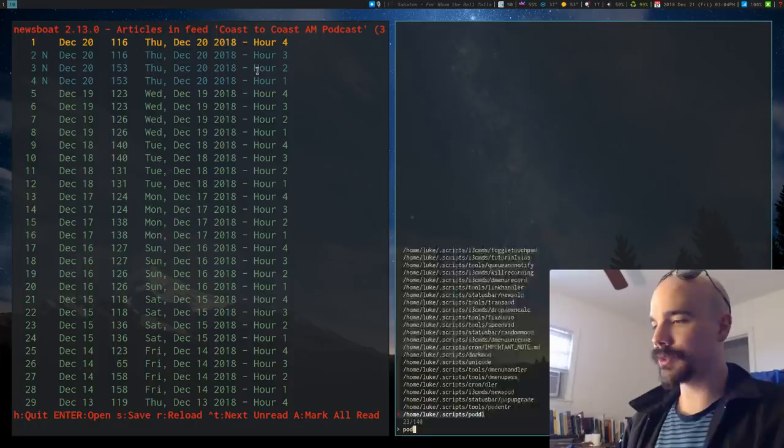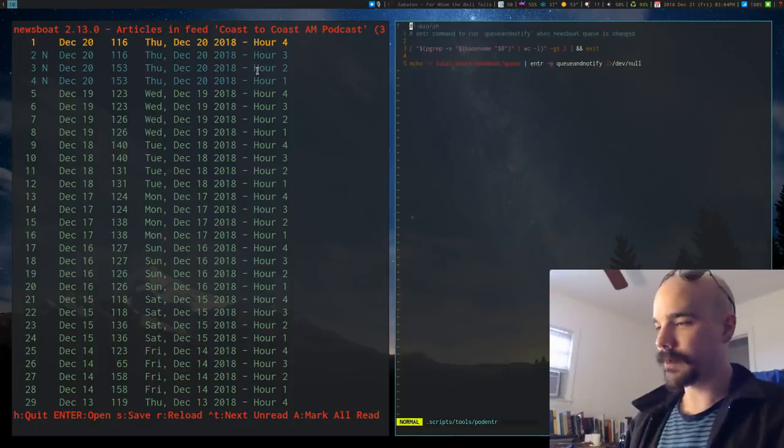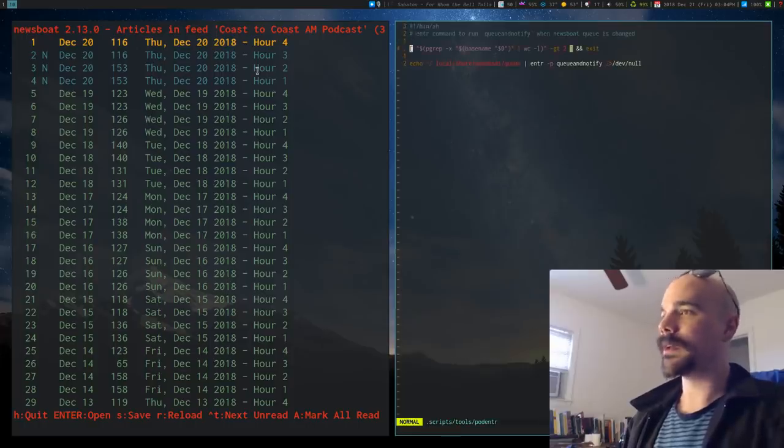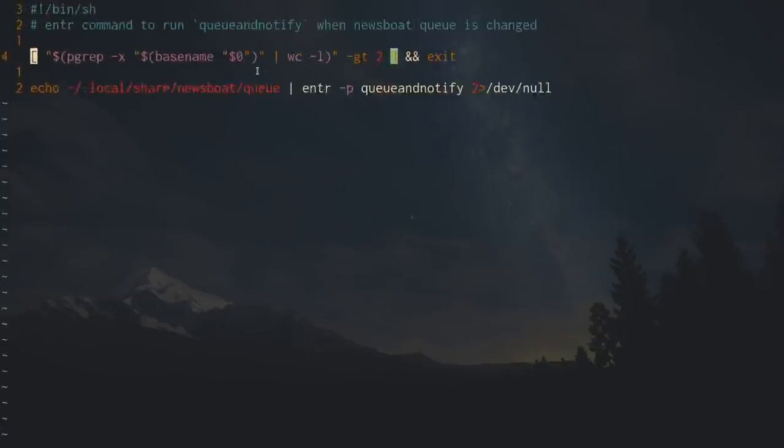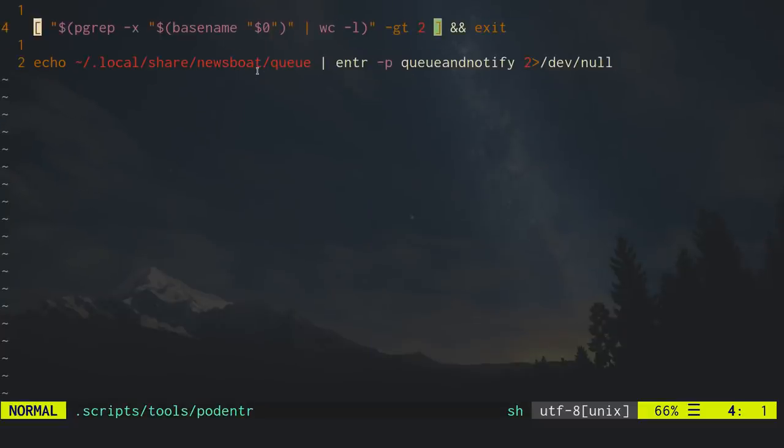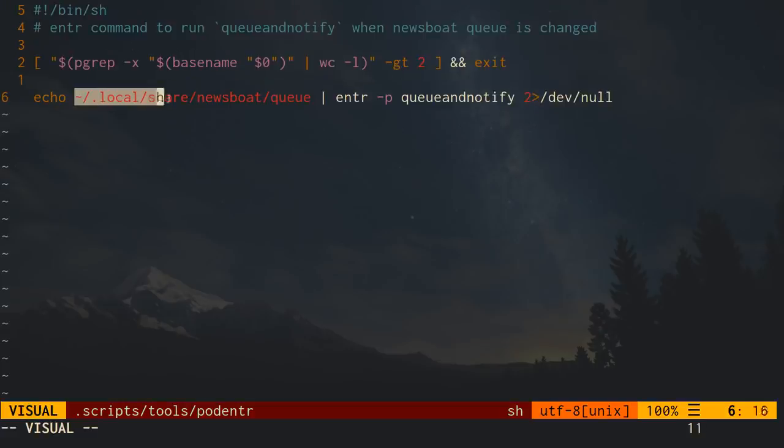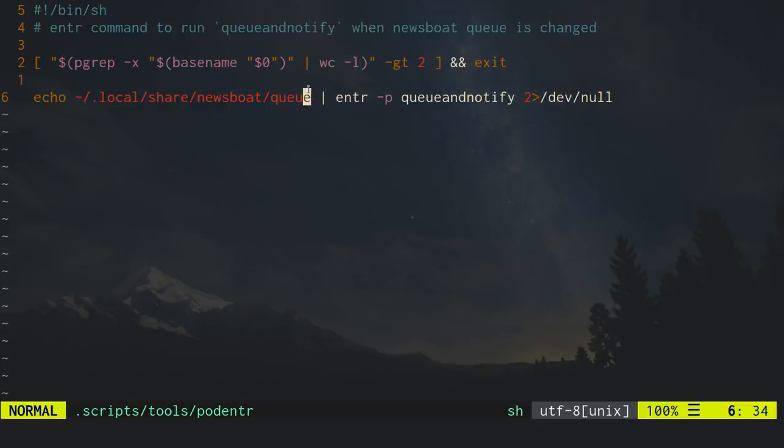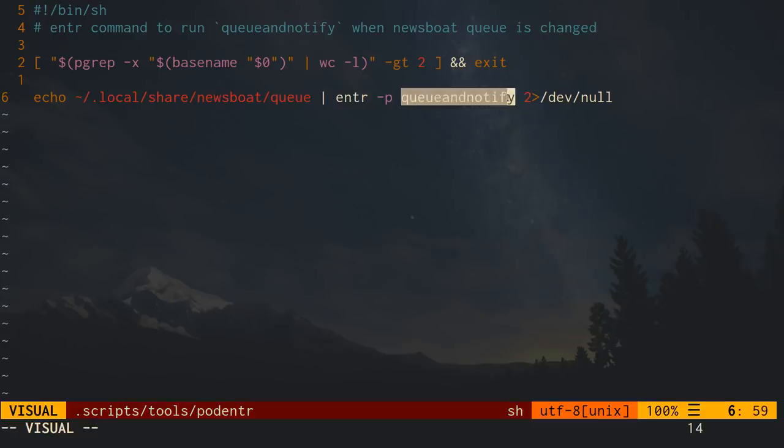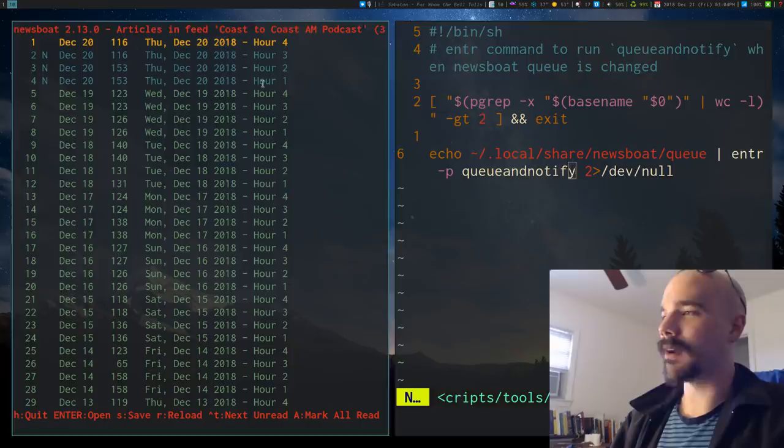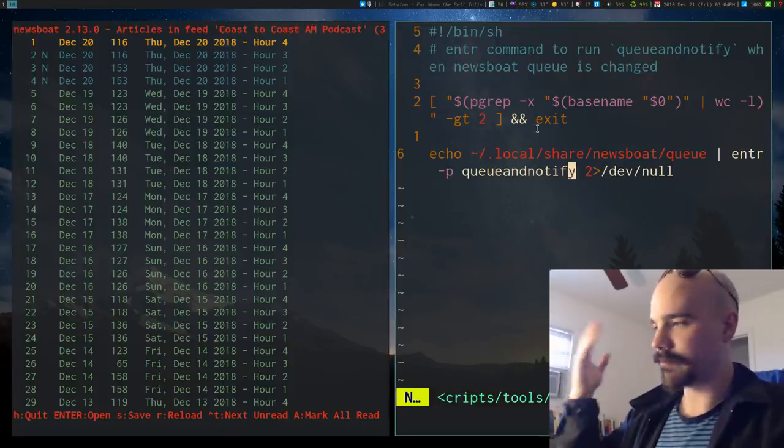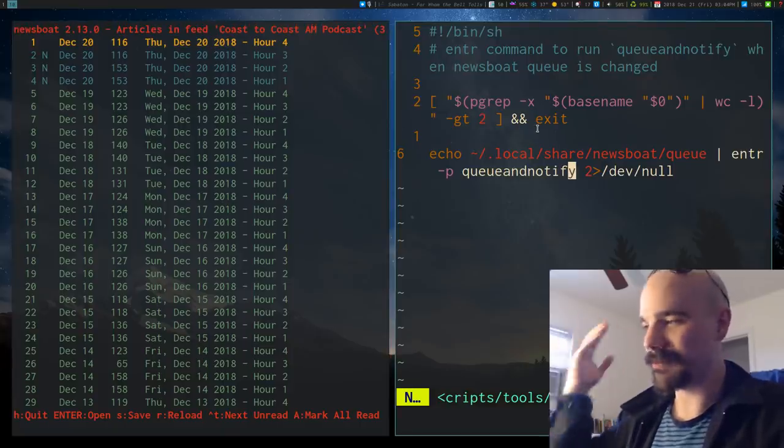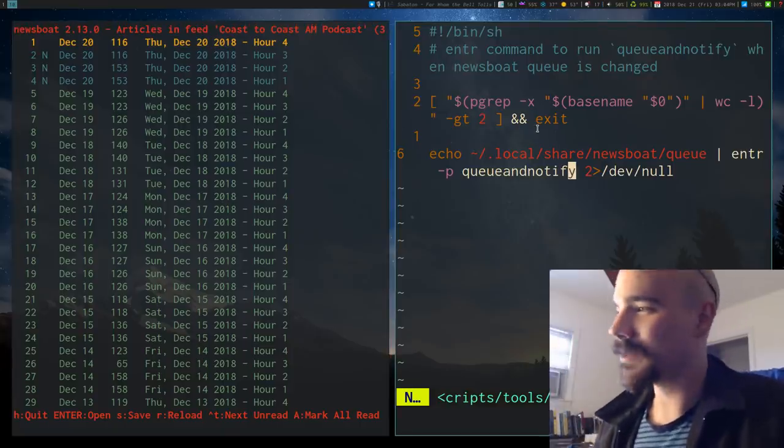I have a little script here, pod enter. And this runs every time I start my graphical environment. And it takes that queue file that I just mentioned, and it echoes it into enter. And it runs the queue and notify command every time that file is updated or whatever.